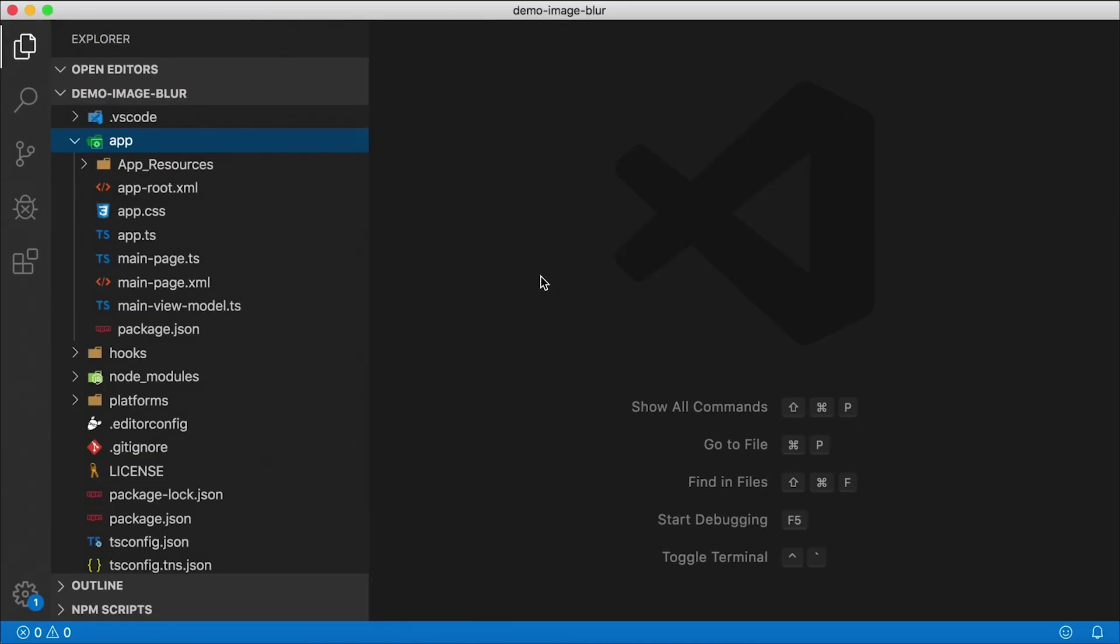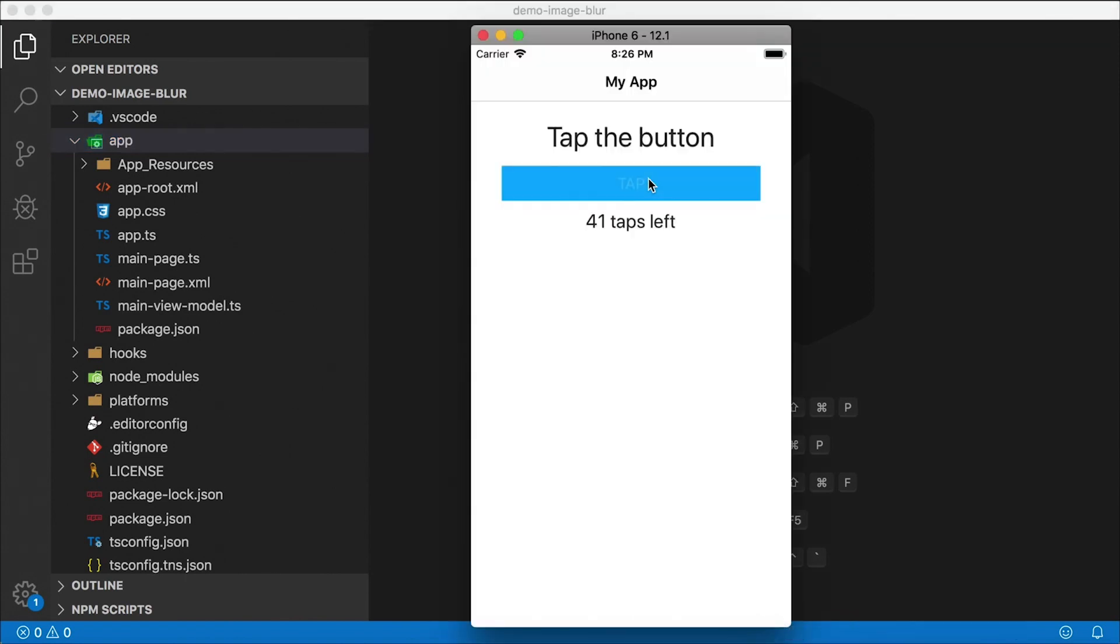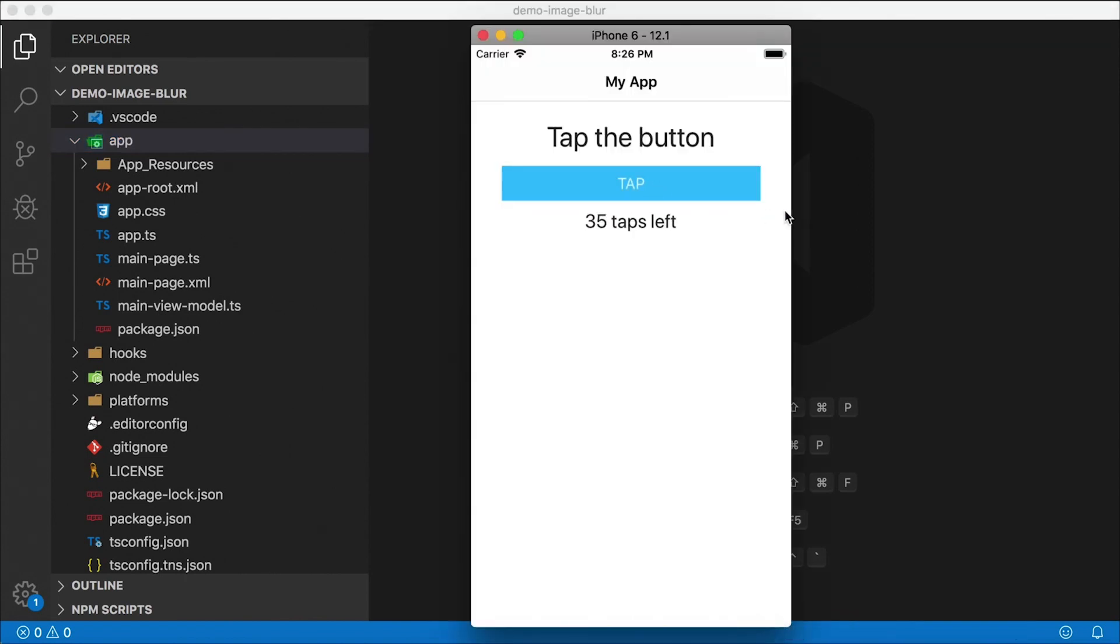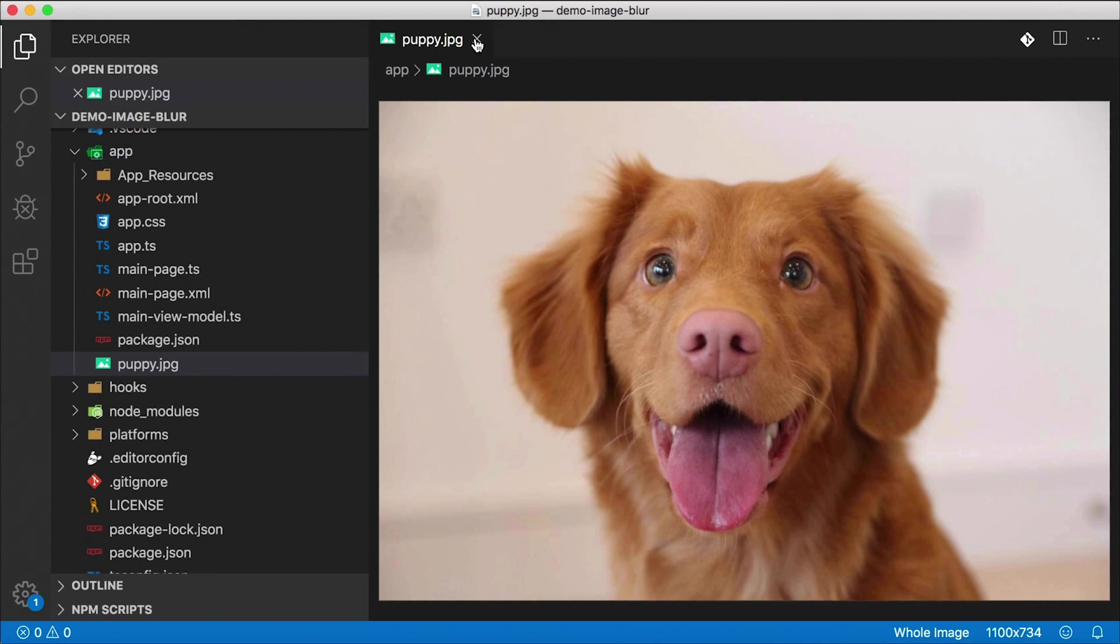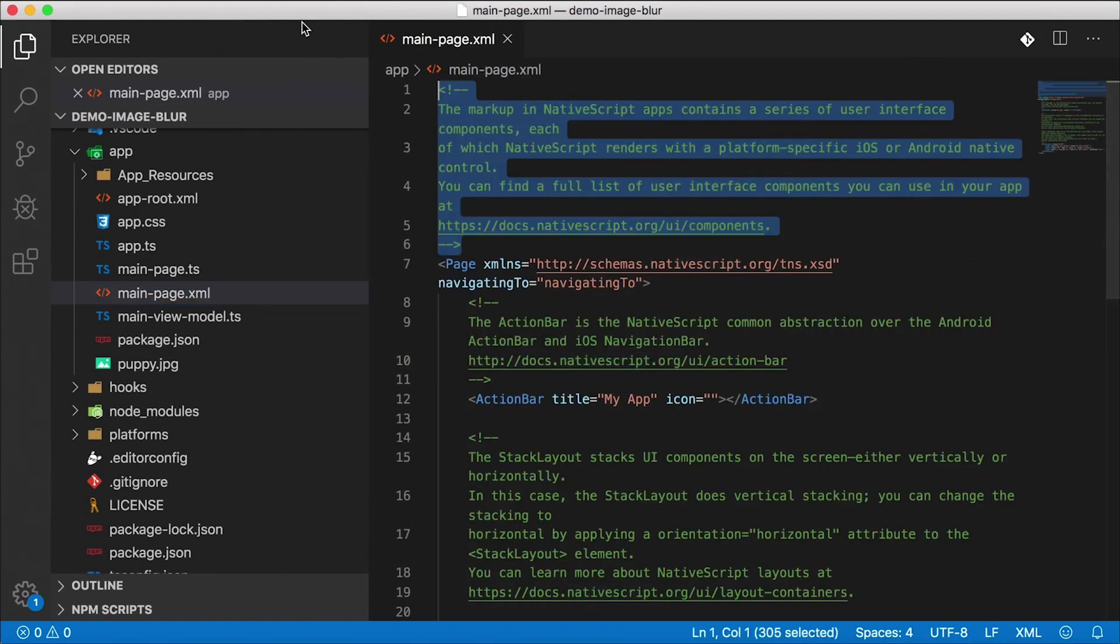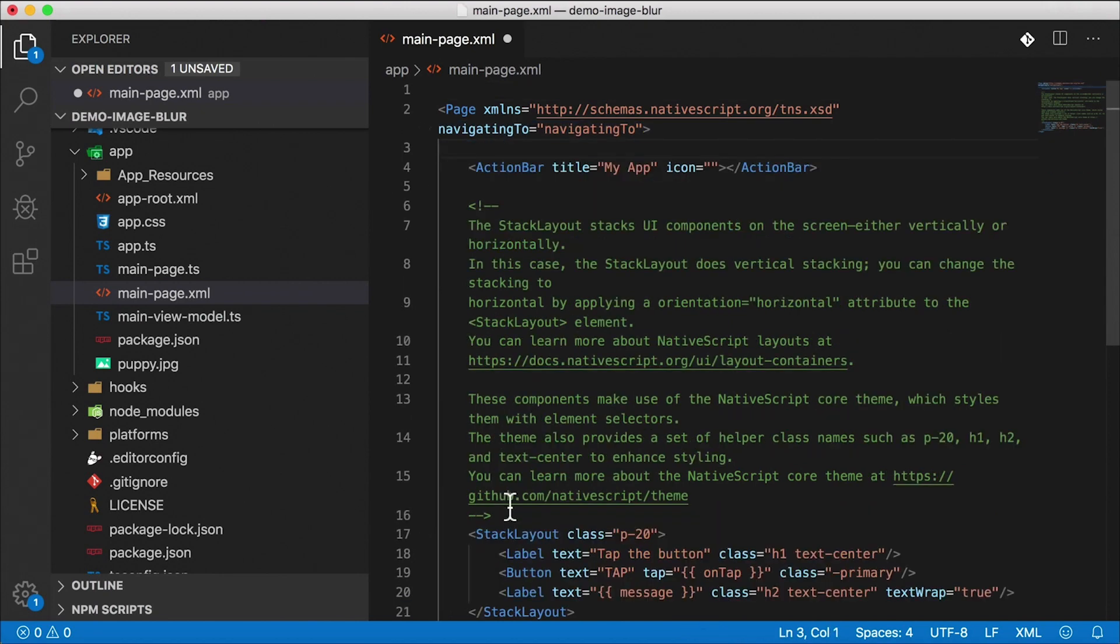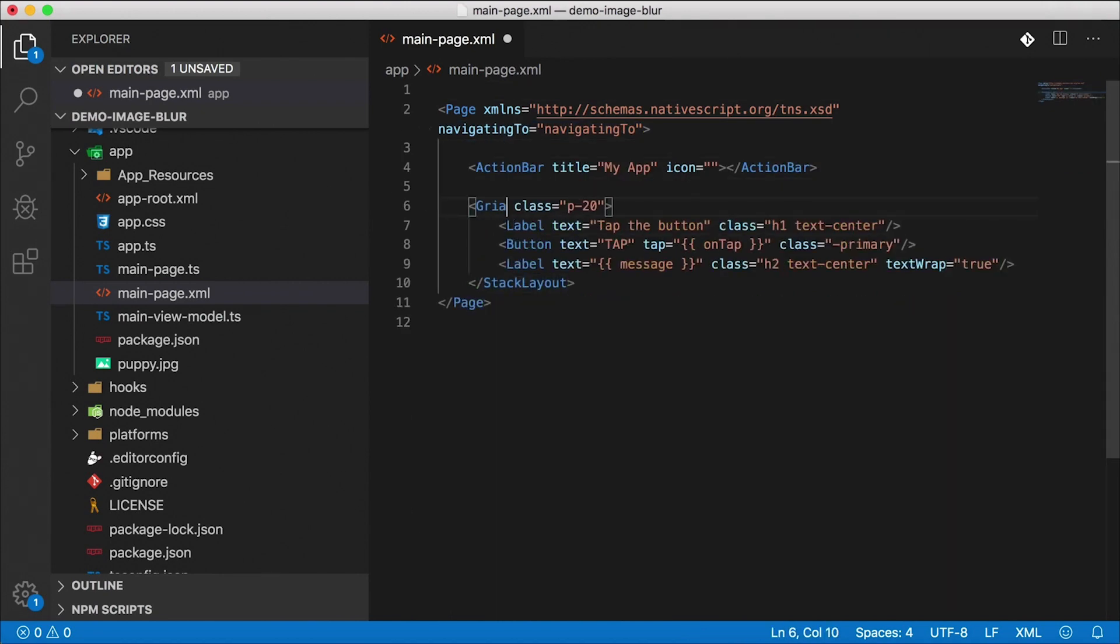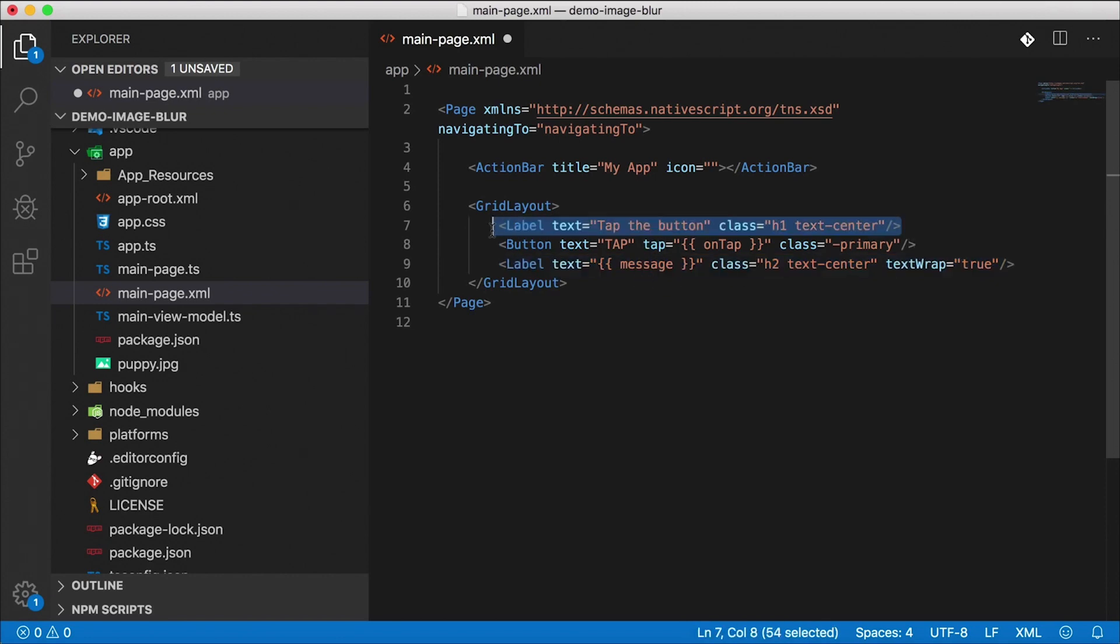As usual, we're going to start off with the Hello World template. This is the TypeScript template and we got our Hello World app set up. I'm going to go ahead and right away drag in a cute image of a puppy. Look at that, very nice. Let's go ahead and right away in our main-page.xml we're going to start using that image. I'm going to turn this top layer into a grid layout, and we don't need a padding there.